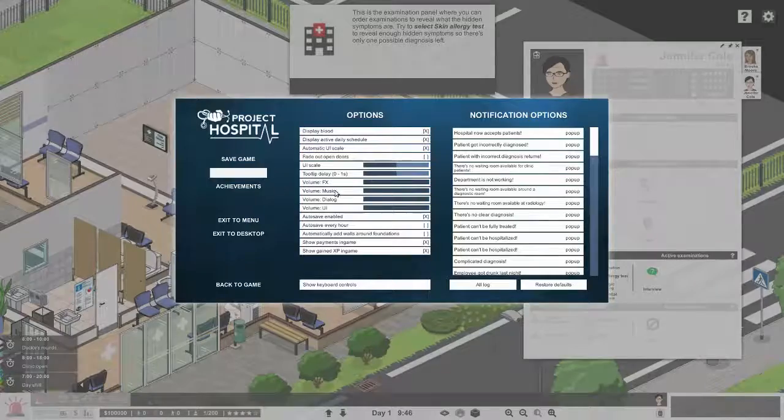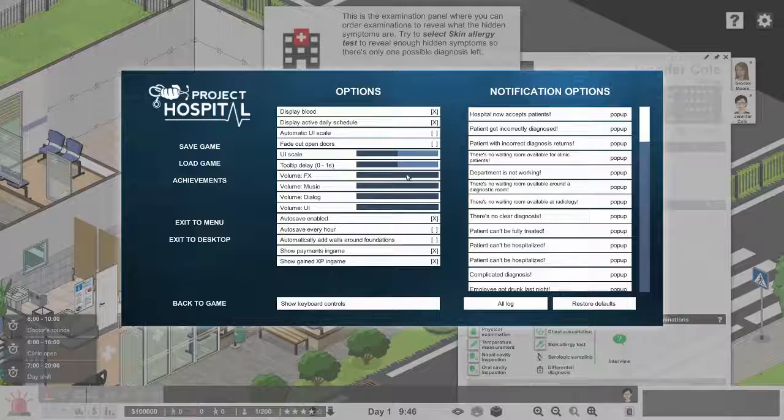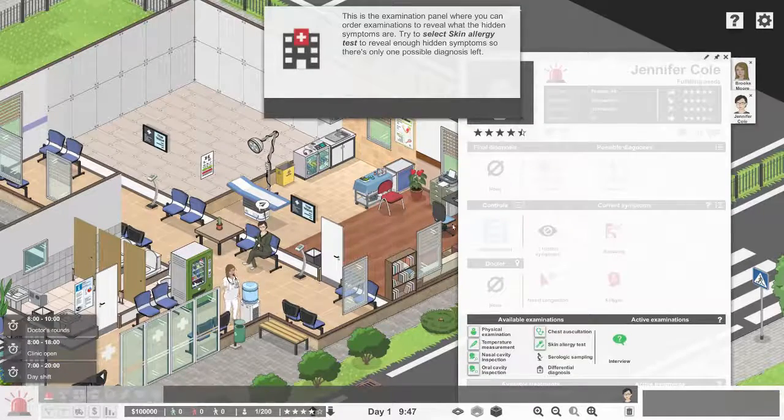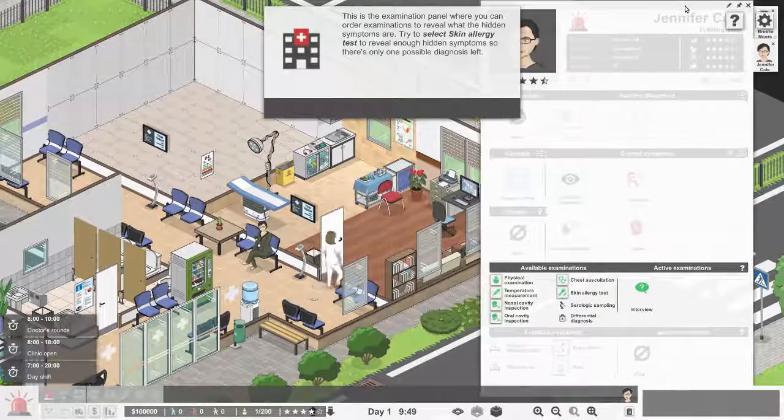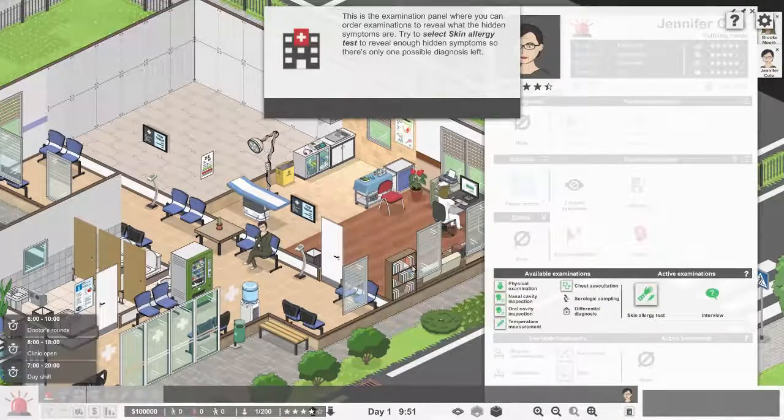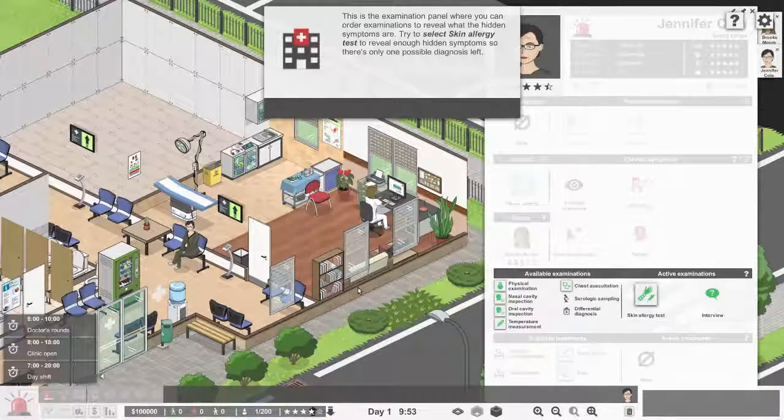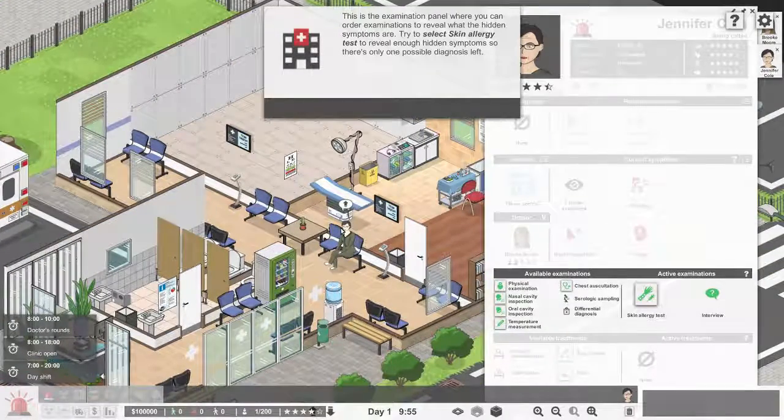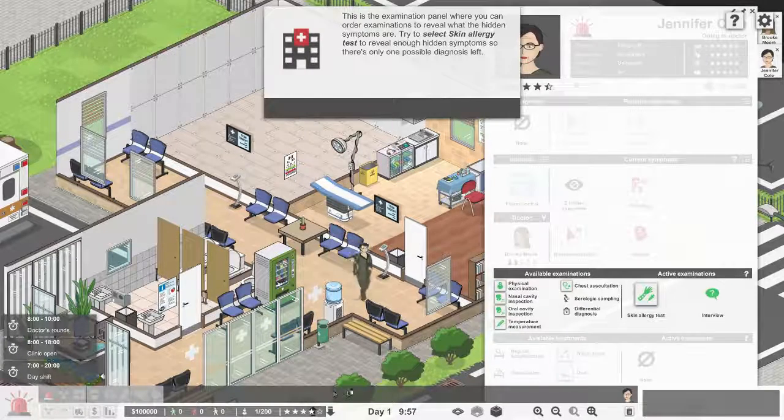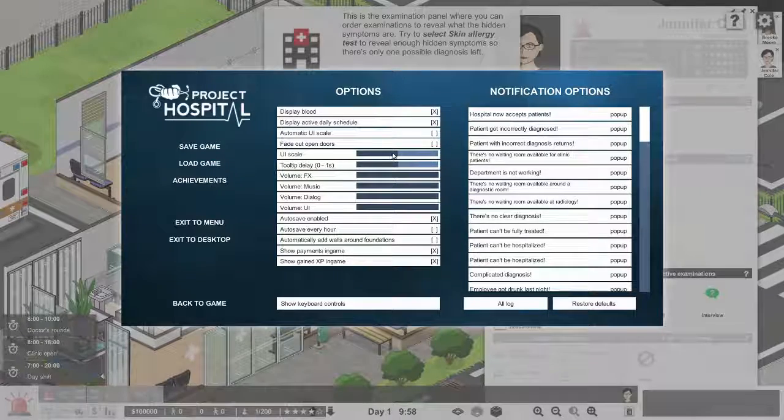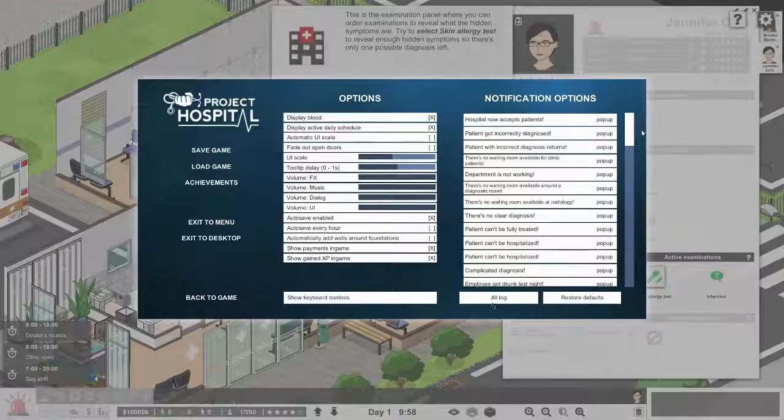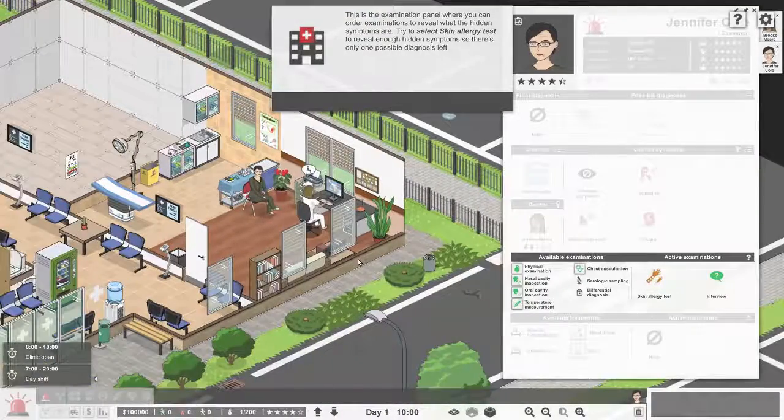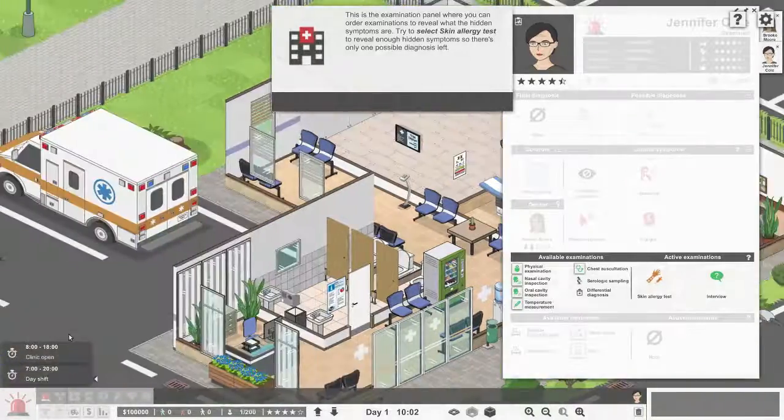Let me just, while we're here, turn off automatic UI scale and leave it like that. You can see the options menu changed as well. We can just move things up and down. Now we want to test for the skin allergy. Let's try and move time. I don't think we can speed up time yet for the tutorial.